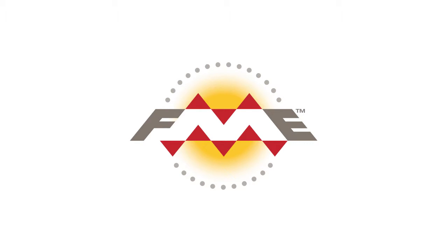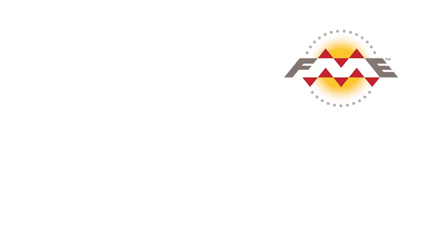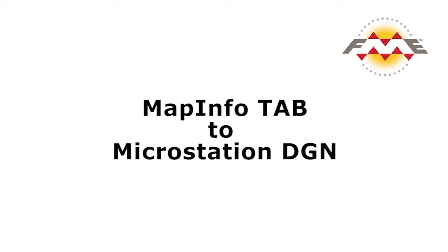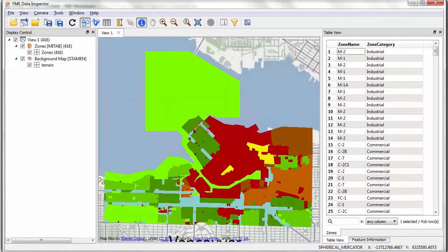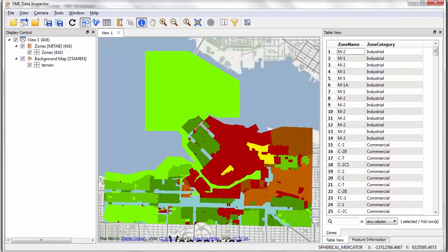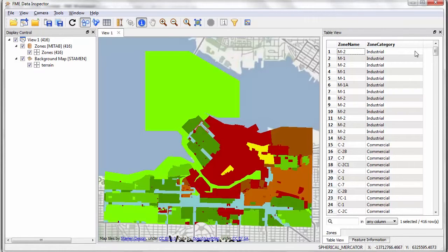In this tutorial I'll show you how to convert a MapInfo tab file to MicroStation DGN format. Here's what the source MapInfo looks like as viewed in the FME data inspector. As you can see it is a single layer of zoning data with attributes to define the zone category and type.